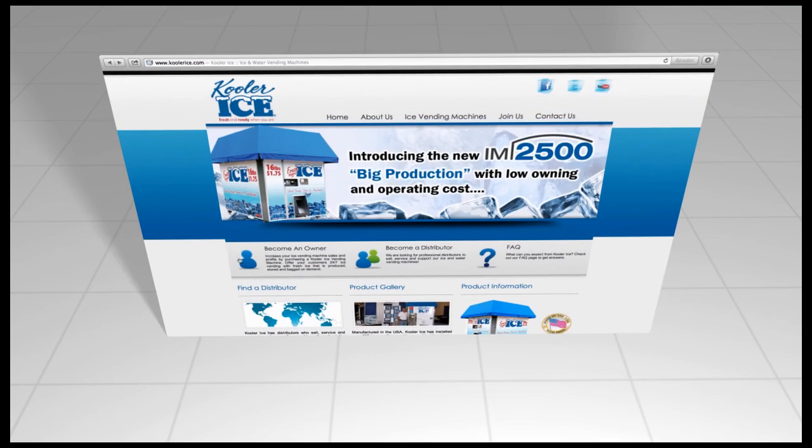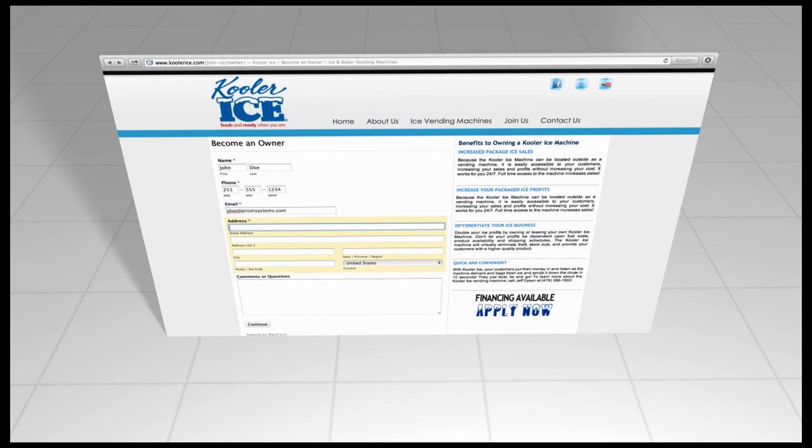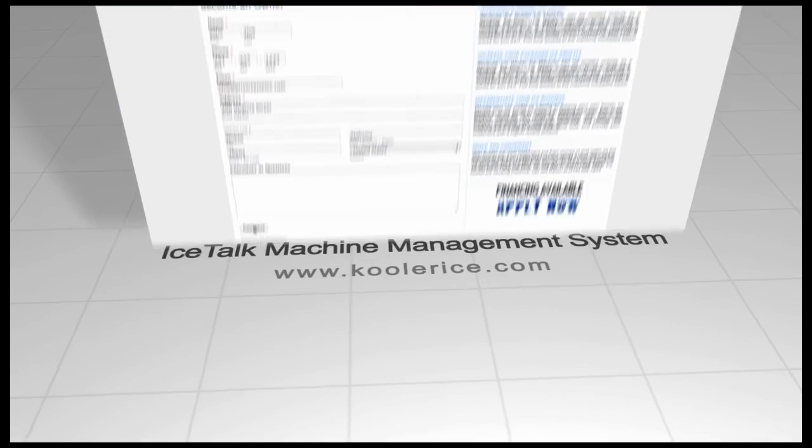For more information about this system, as well as the cooler ice line of machines, please complete the Owner Inquiry Form on our website and request your FREE Investor's Guide.